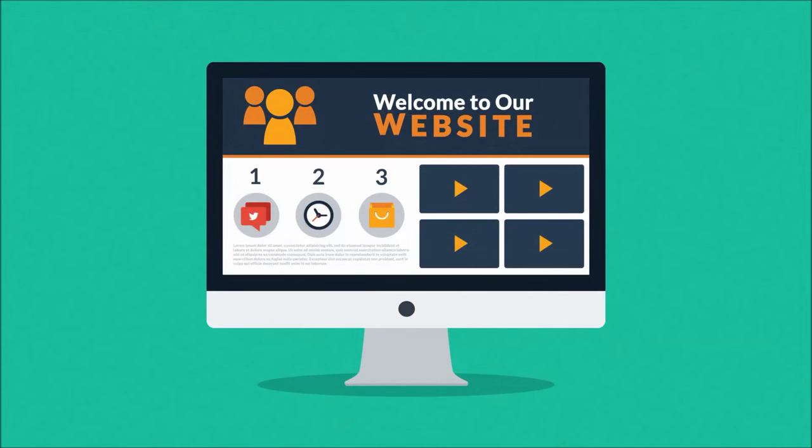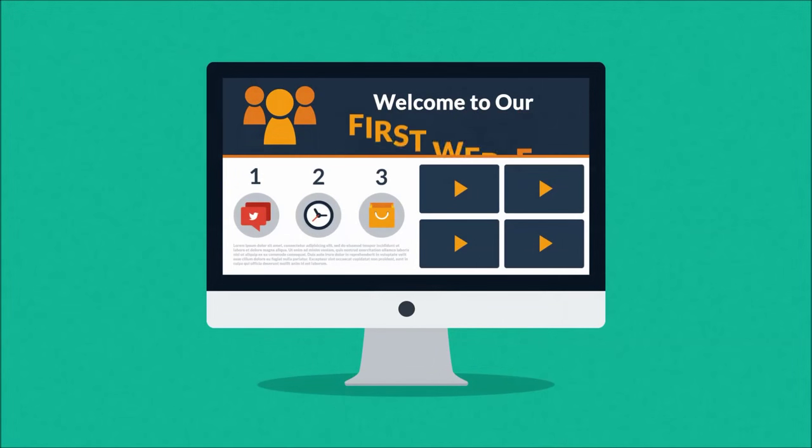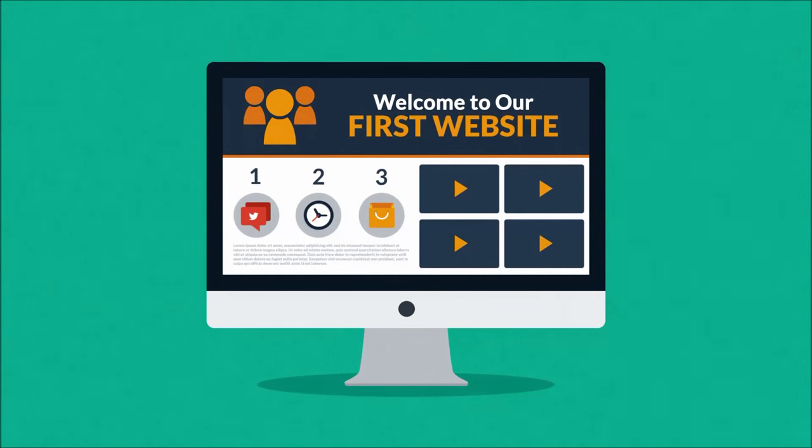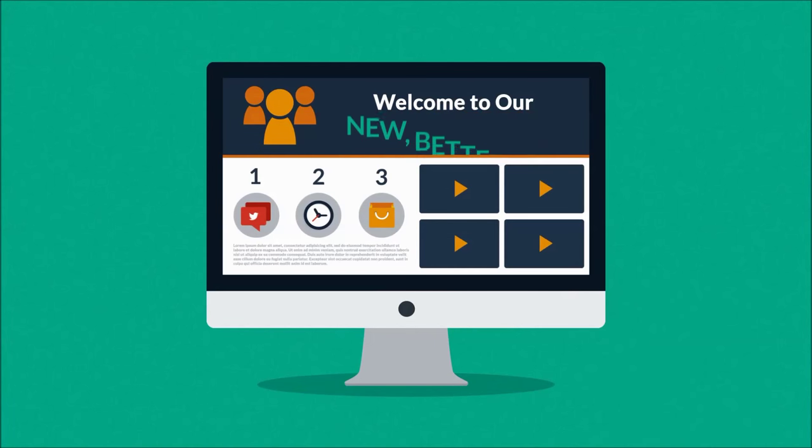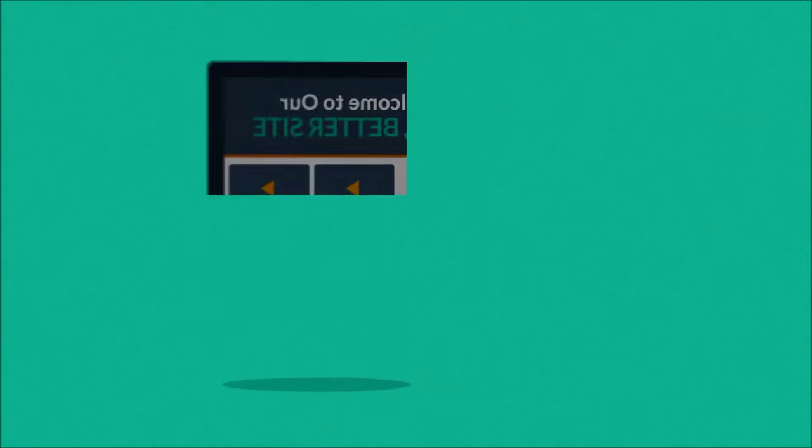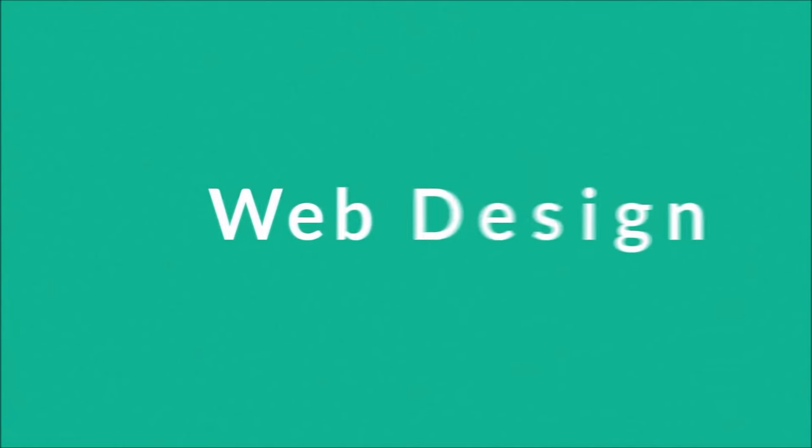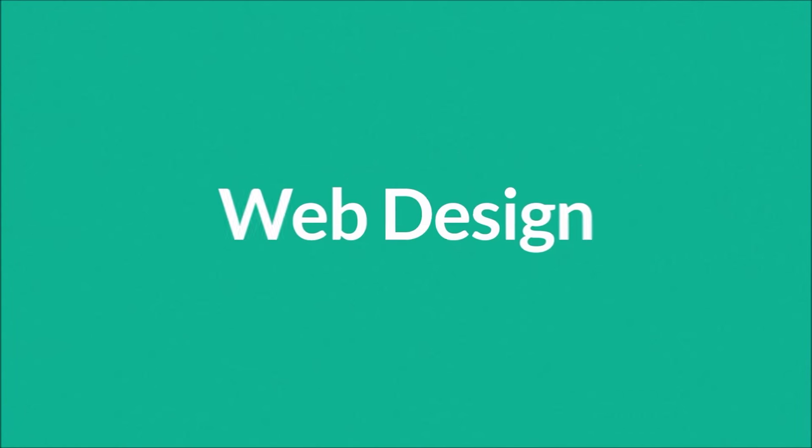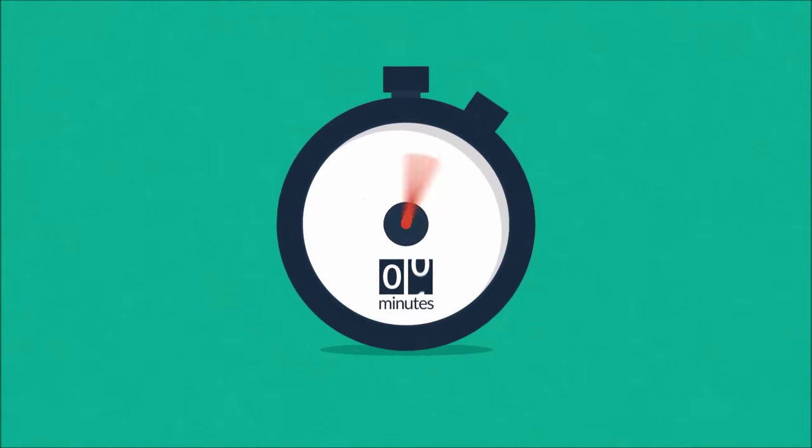Website. Maybe you're thinking about having your first one made, or maybe you just need a new, better one. In any case, you should know at least some of the basics about web design, and no worries, it will only take three minutes.